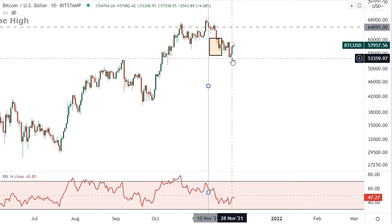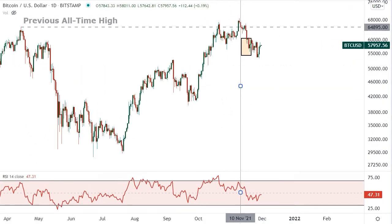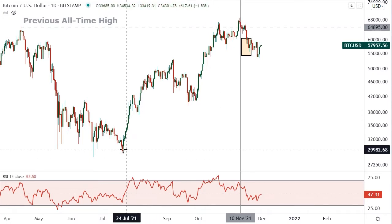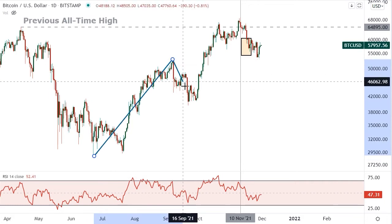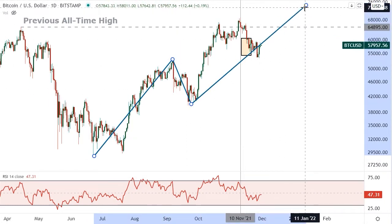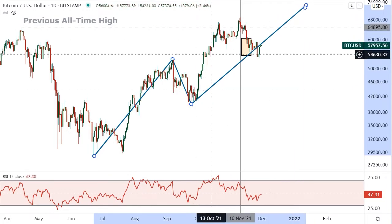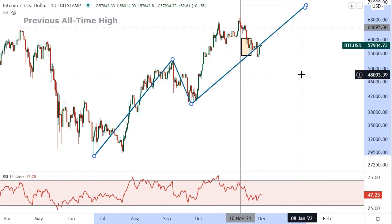There are two main Elliott Wave pictures we're going to focus on today from a big-picture perspective. The first is that we are unfolding in an extended third wave higher. So here's wave one, here's wave two, and then we've got an extended third wave — and this is the beginning of that extended third wave. That's the main Bitcoin Elliott Wave count we're looking at.